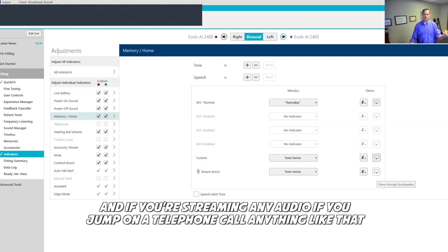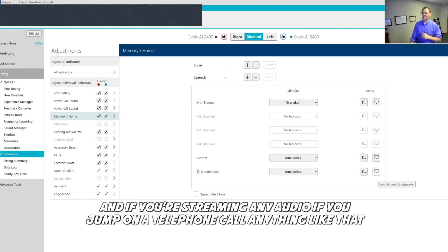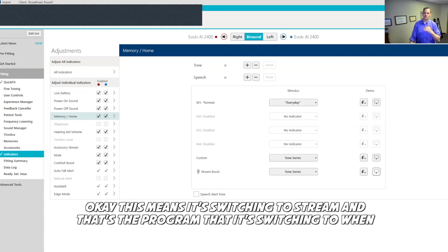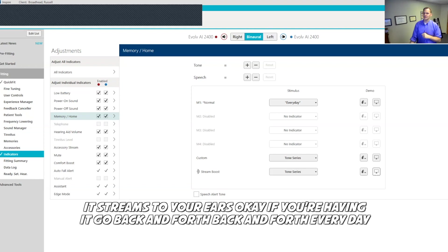If you're streaming any audio, if you jump on a telephone call, anything like that, this means it's switching to stream. That's the program that it's switching to when it streams to your ear.